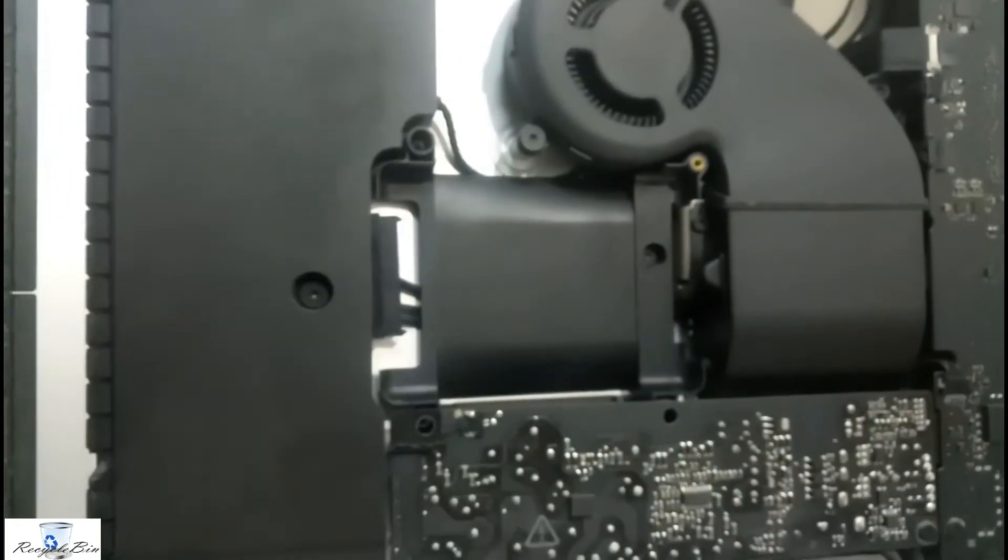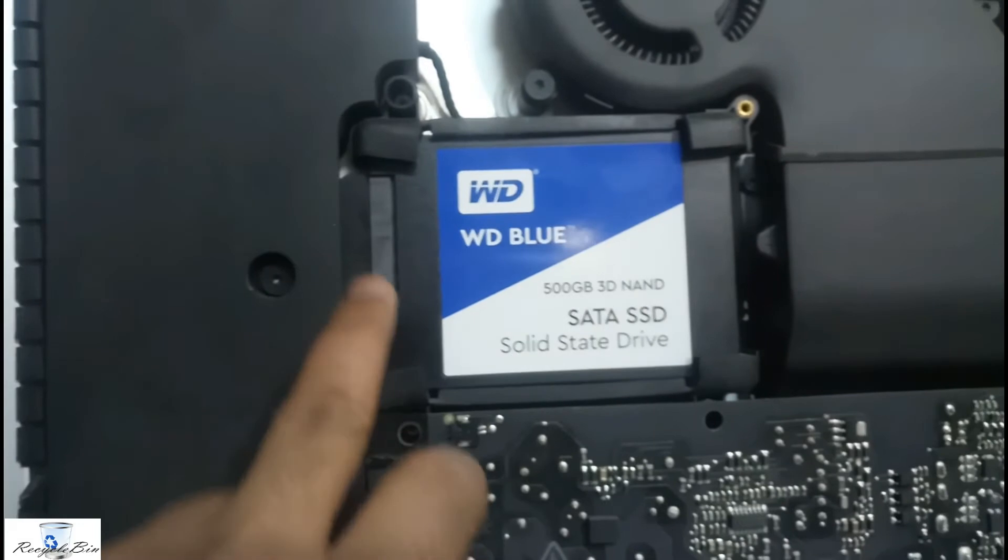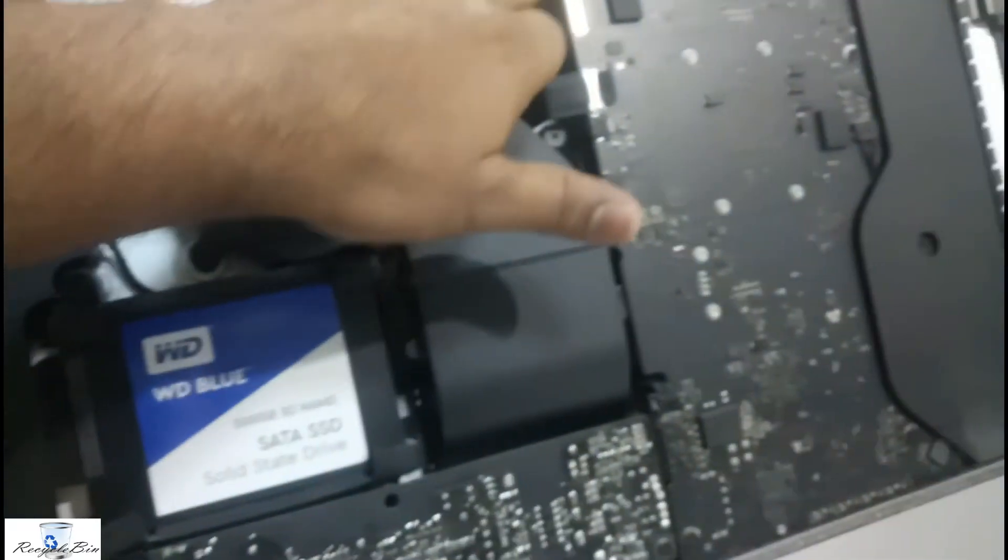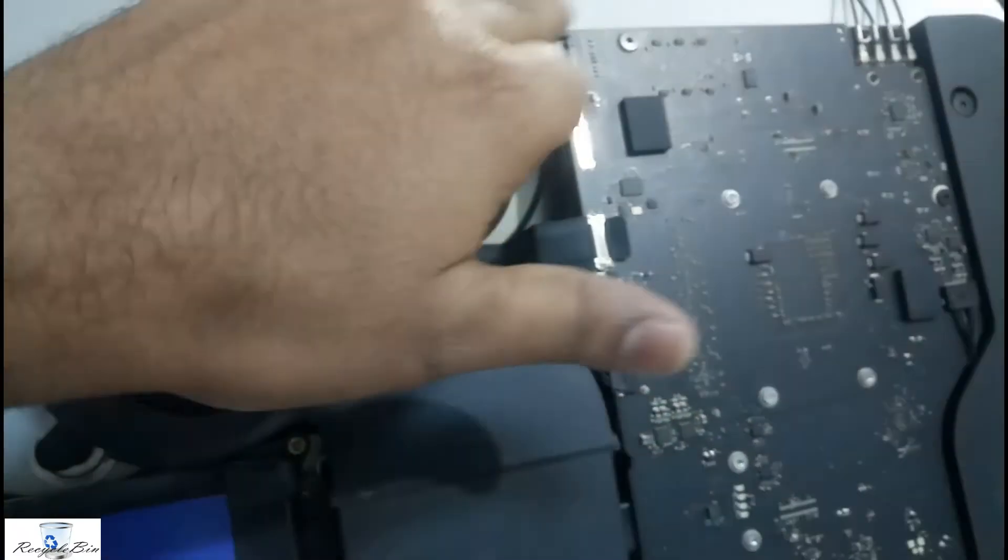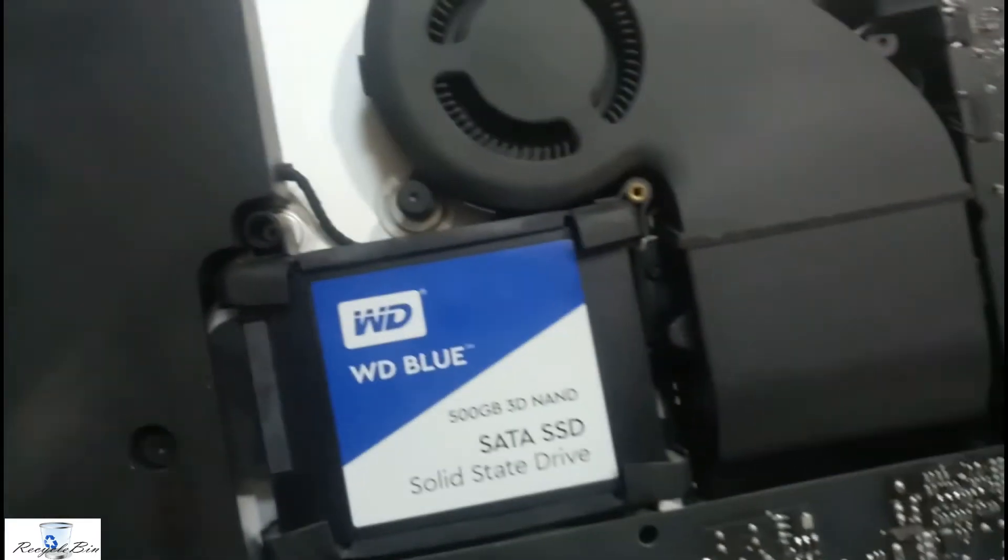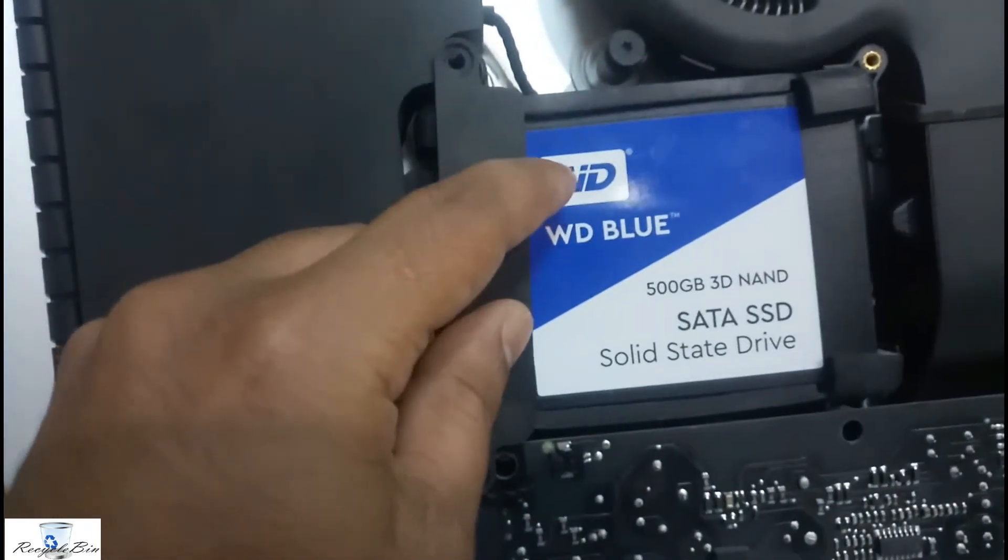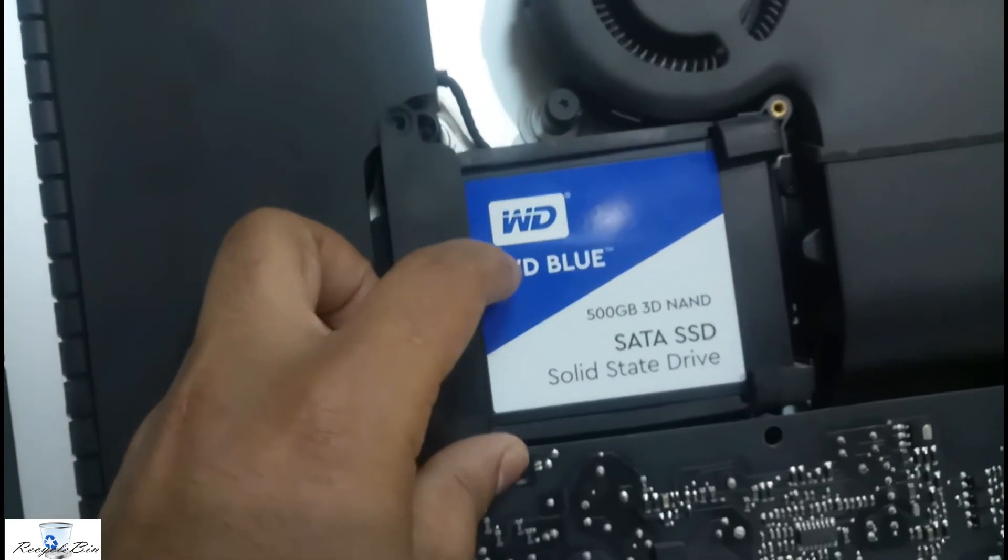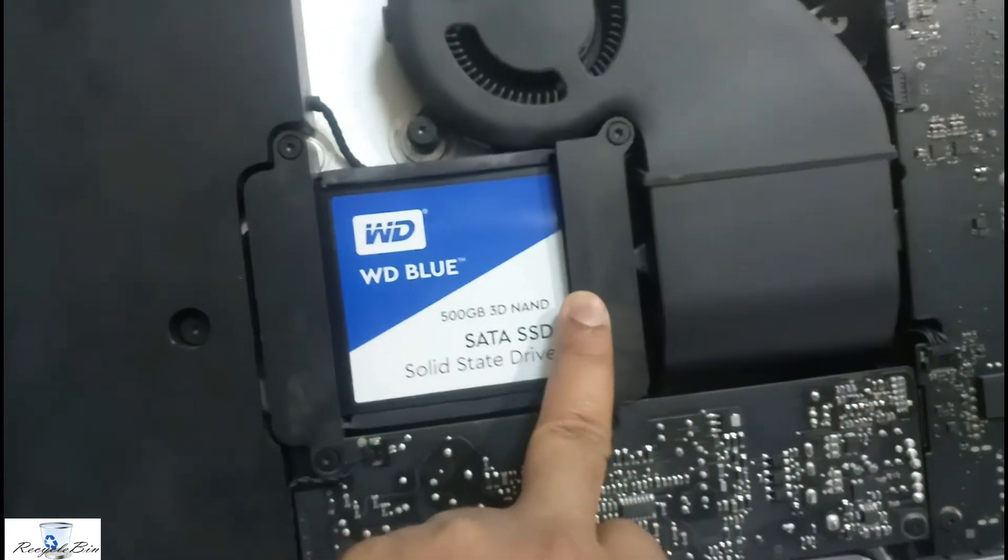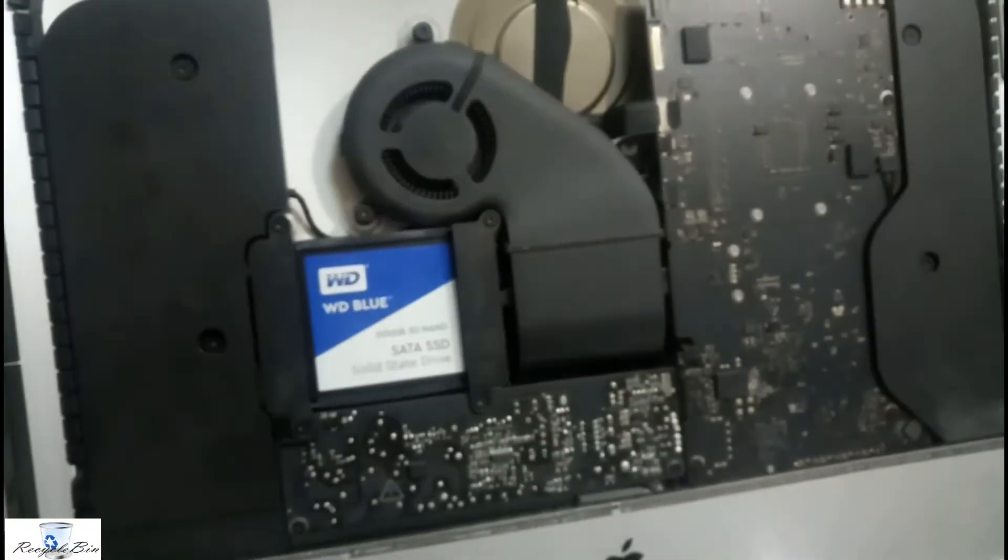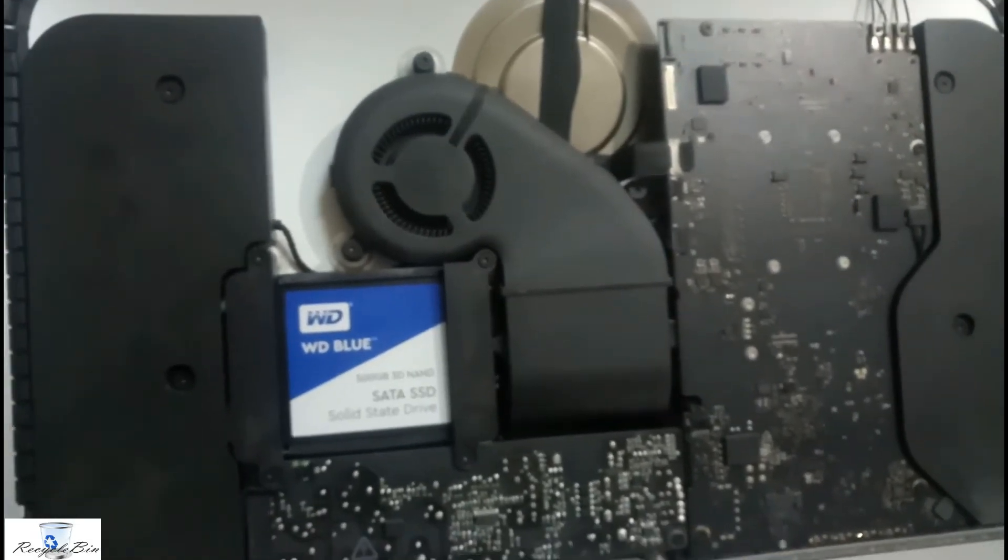I fixed the hard disk properly. Now we are going to close the screen. We have to connect these two jacks: this for display, this for the connector. I just have to lock with this. Everything is closed. Let me fix these two layers perfectly. Now I am going to fix the screen.